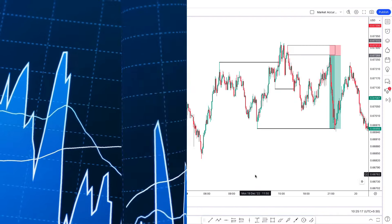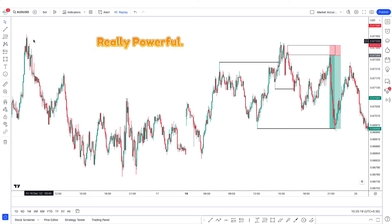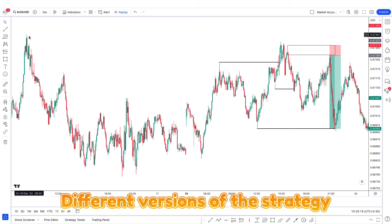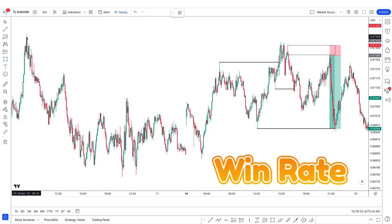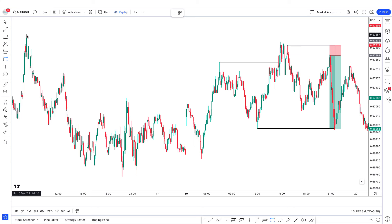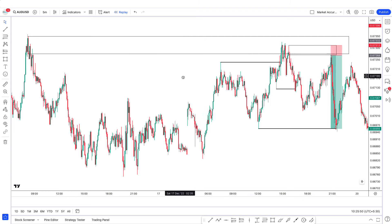I saw these 2 trades happen recently, just saw the entry and I was like, look at this — it played out so well. The purpose of this video was to show you that this strategy is really powerful. There are variants and different versions of the strategy that I have taught on YouTube. You can add other confluences like the volume indicator, and I will teach how to use the volume indicator with ABC another day. Over here, this C leg went straight into this supply zone — that is one confluence I used. It broke the structure, we took the entry, and boom.